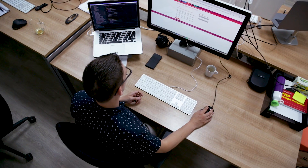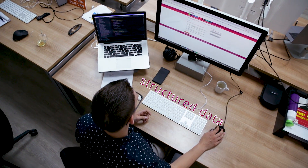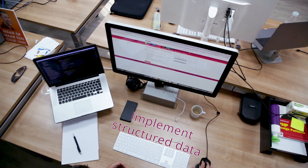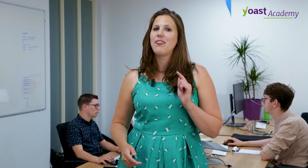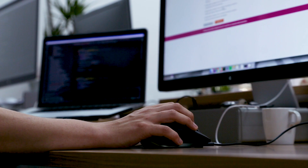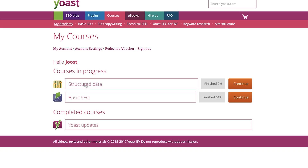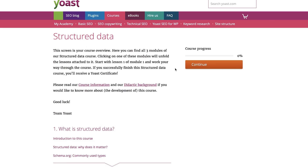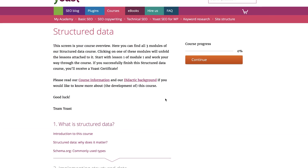In order to get these rich snippets, you'll need structured data, and you'll need to implement structured data on your site. And that can be quite hard. But with this course, we will teach you exactly how to do that. This course contains three modules.